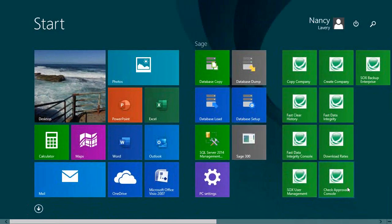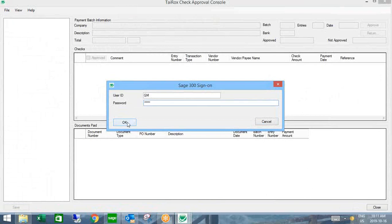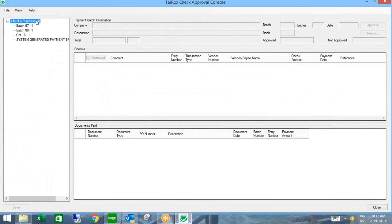The approval console sits out on your desktop — someone traveling could even run this off an iPad. I'll log in as my general manager. If you have more than one Sage 300 company, you can filter multiple companies into the same approval console, with each company's database and batches listed. Alternatively, if different people handle different companies, you can have a separate approval console for each.